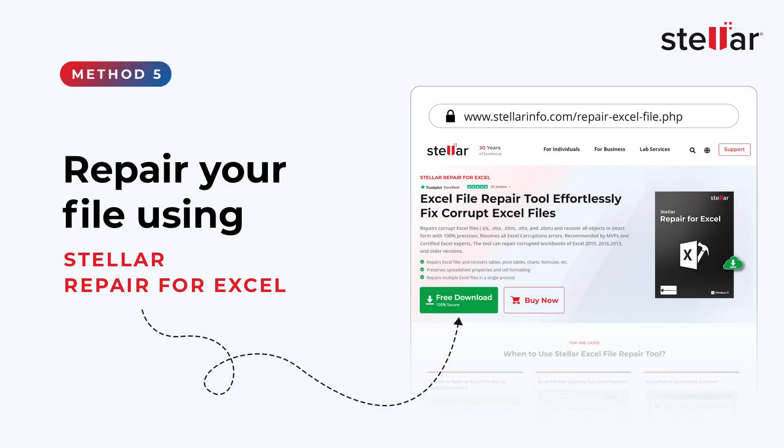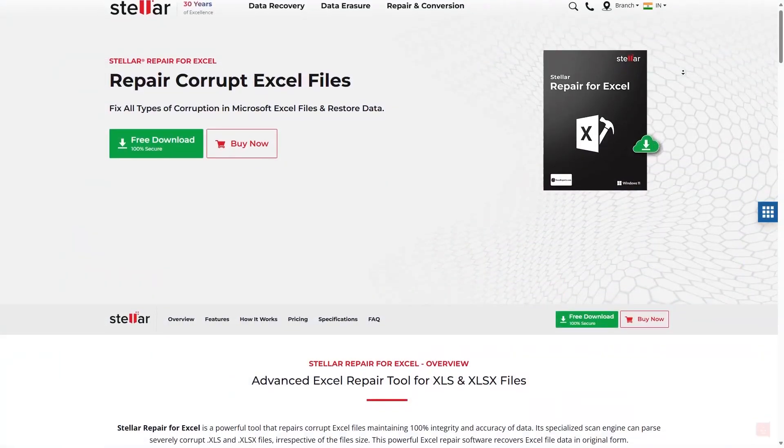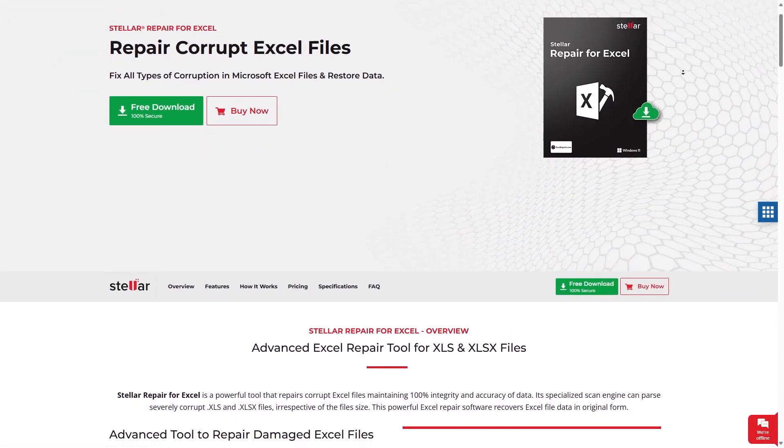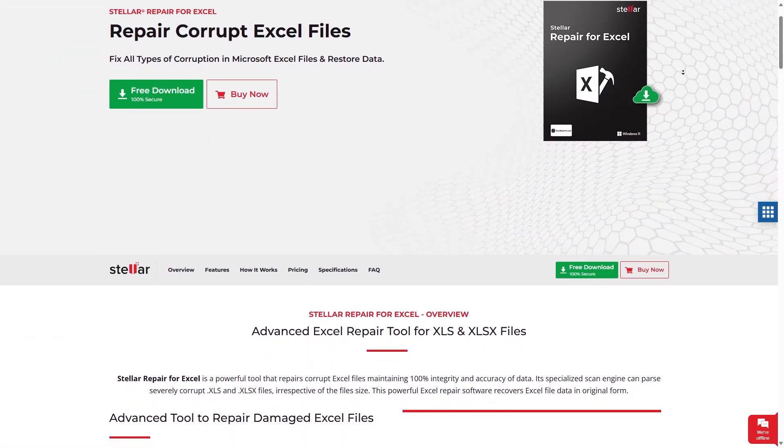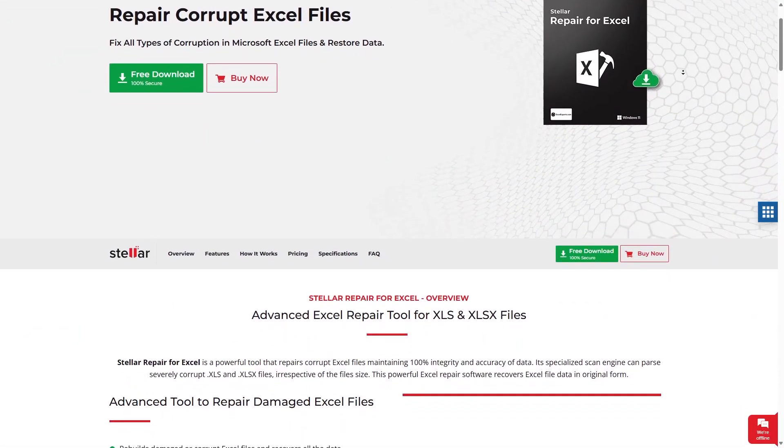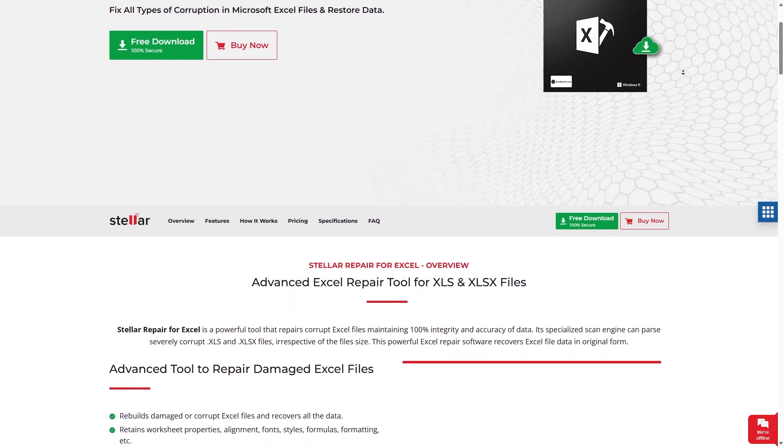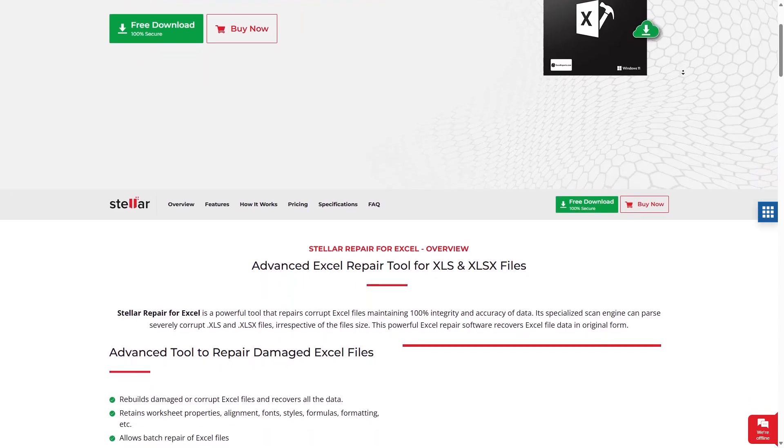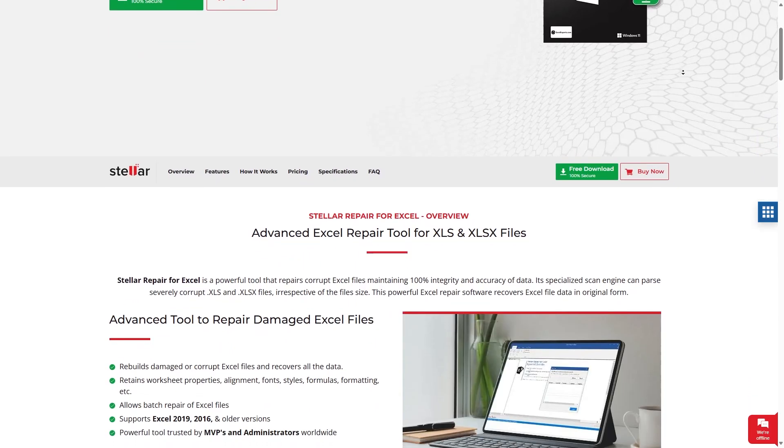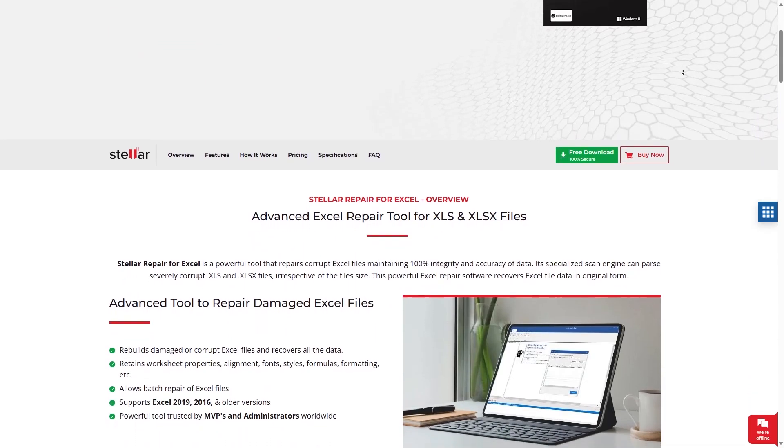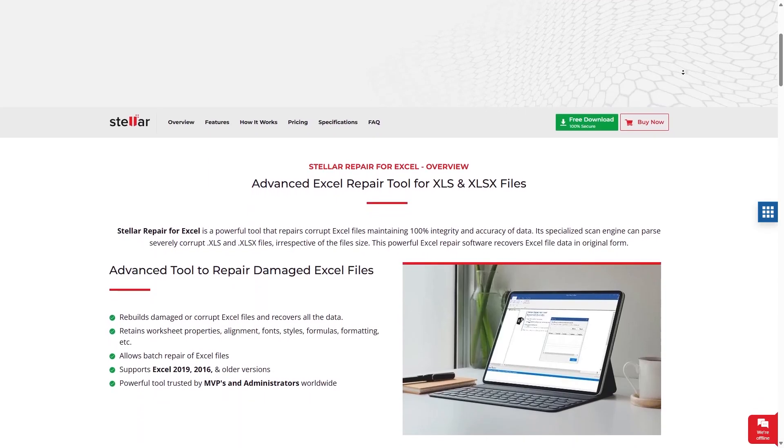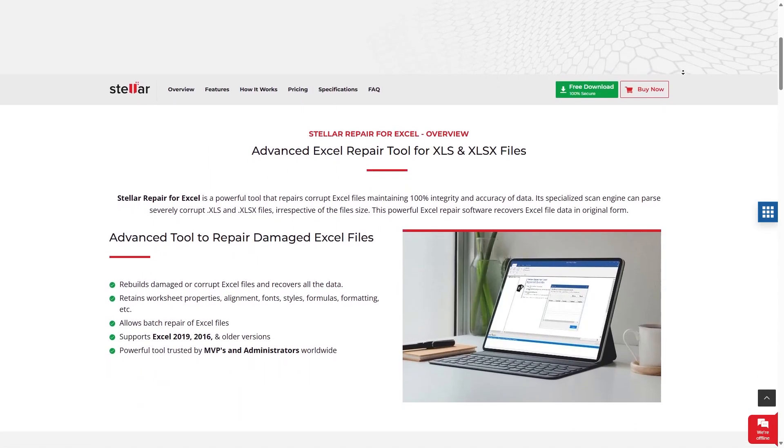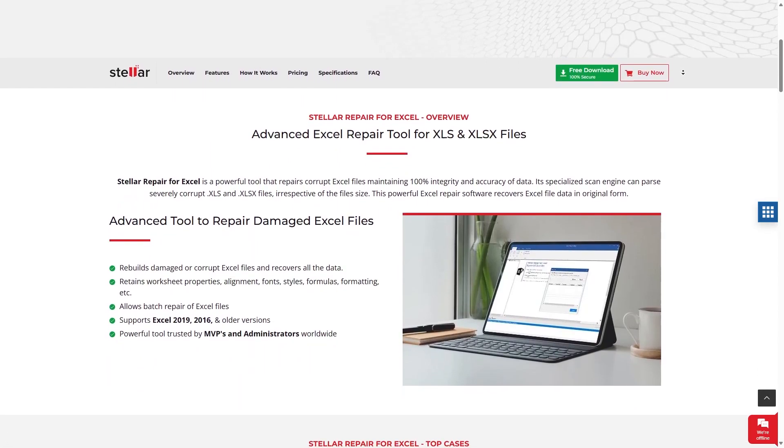Method 5: Repair your file using Stellar Repair for Excel. Stellar Repair for Excel helps you to repair corrupted MS Excel files. It is capable of recovering tables, charts, chart sheets, images, formulas, filters, etc., while preserving the original worksheet properties. It also supports all versions of MS Excel.